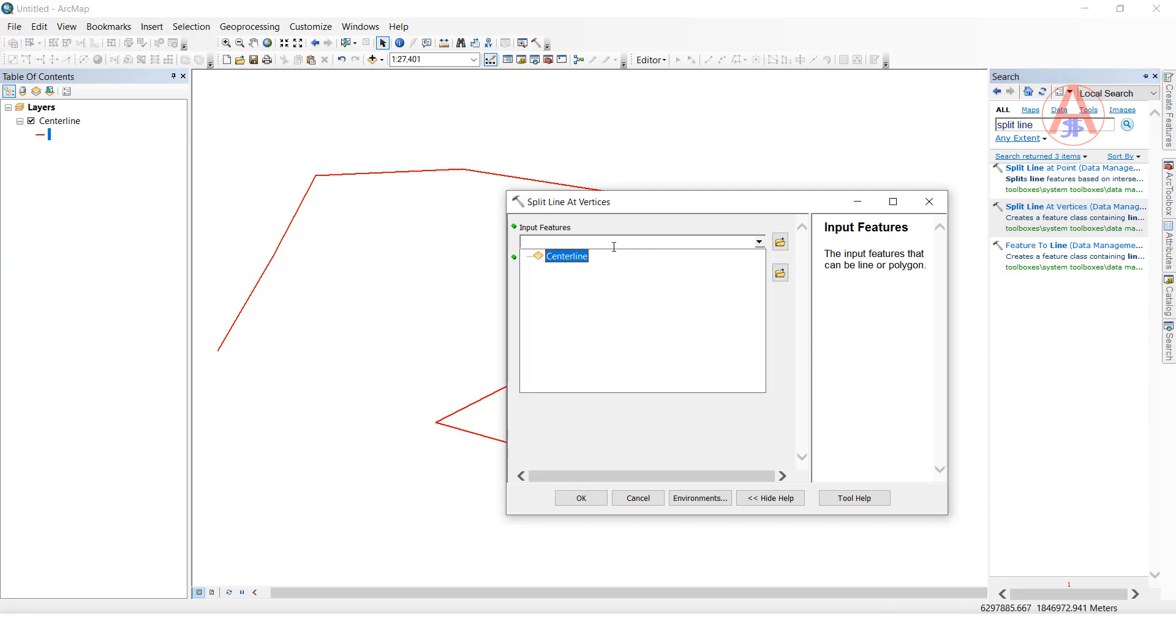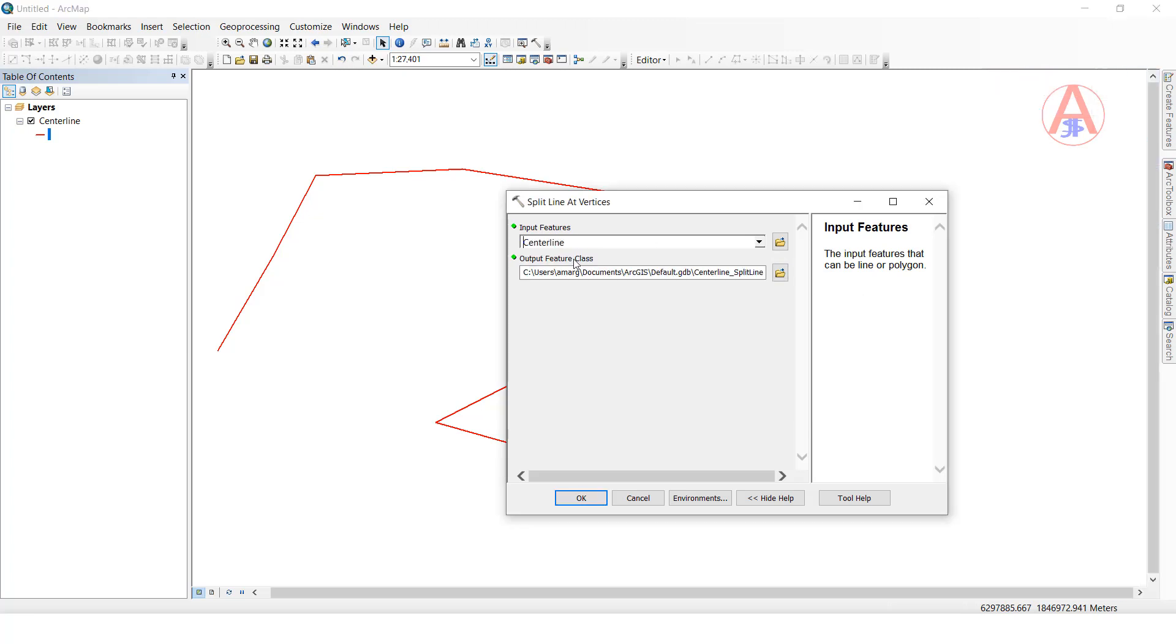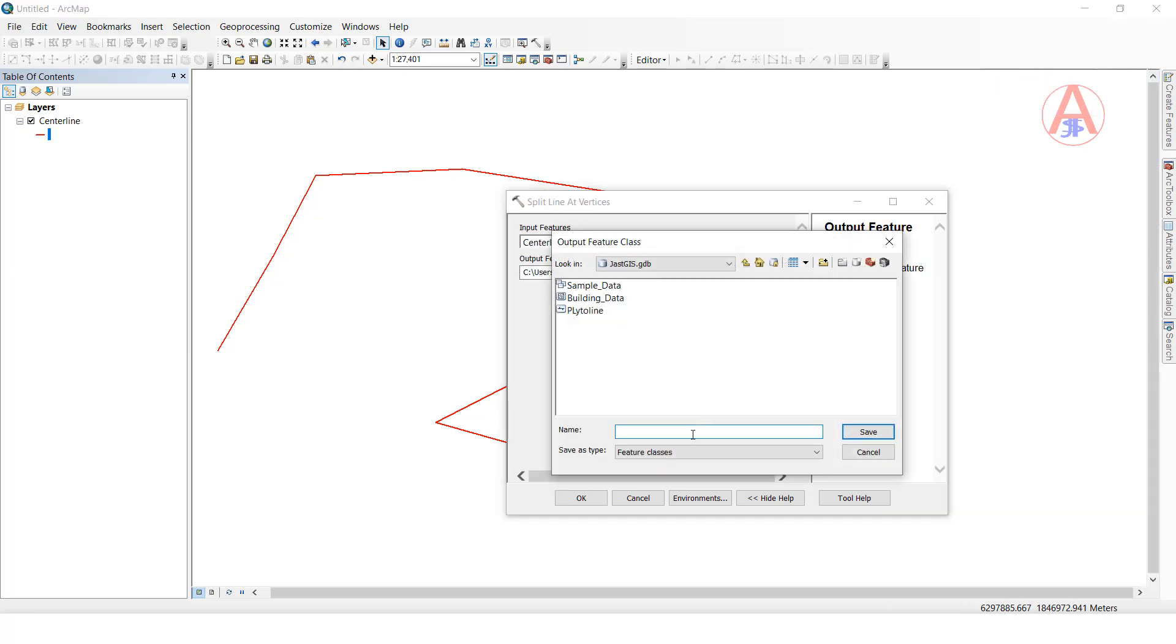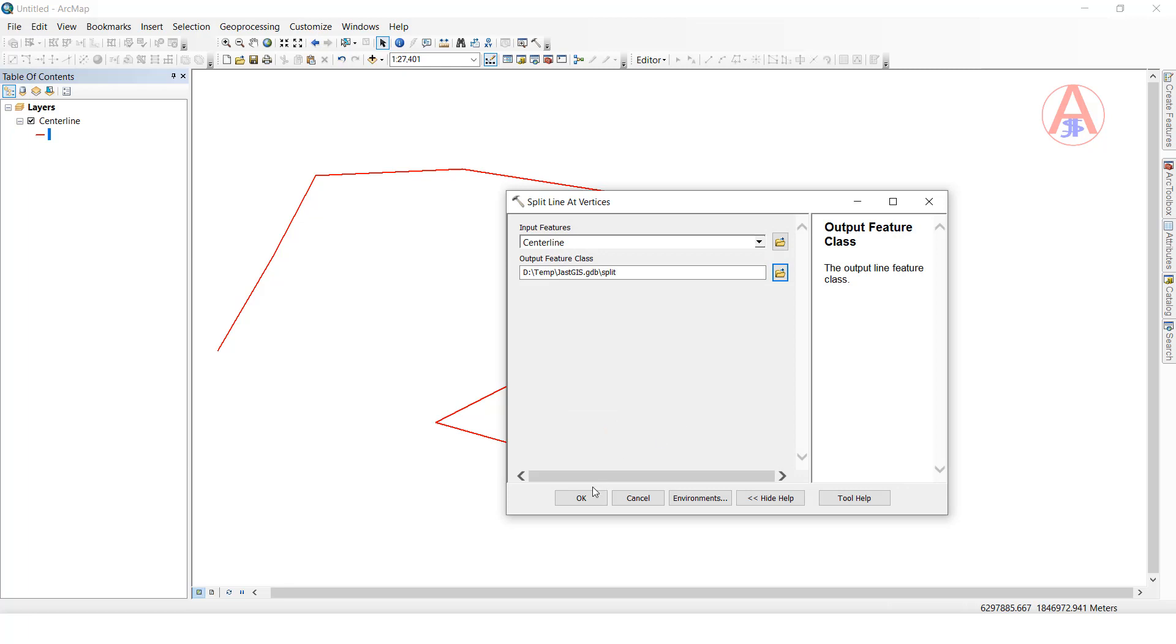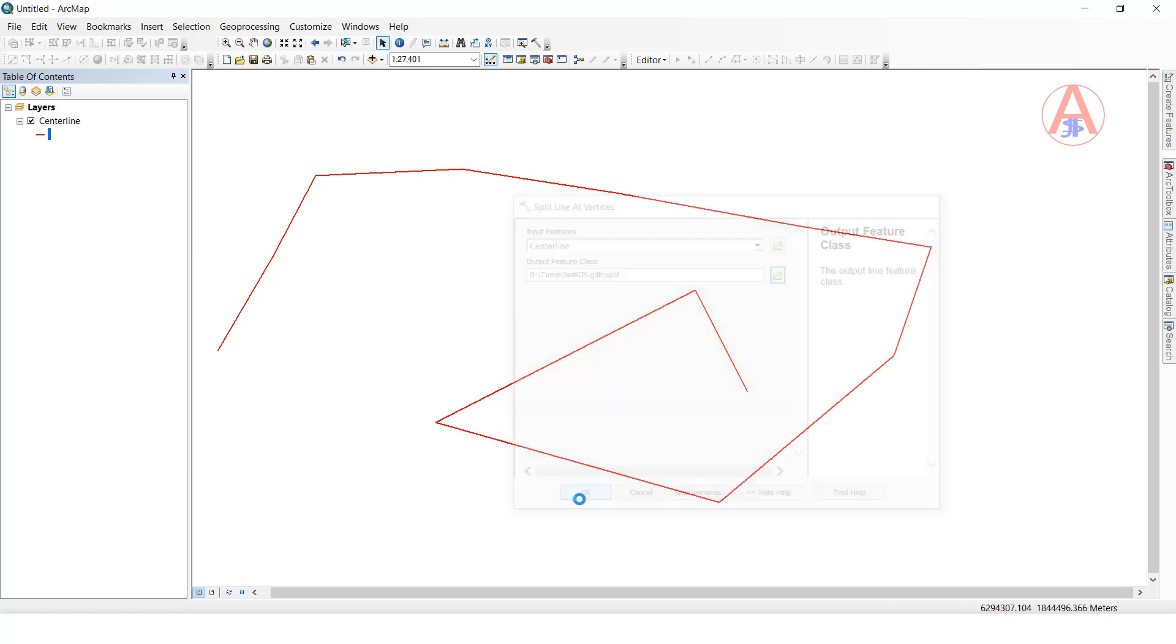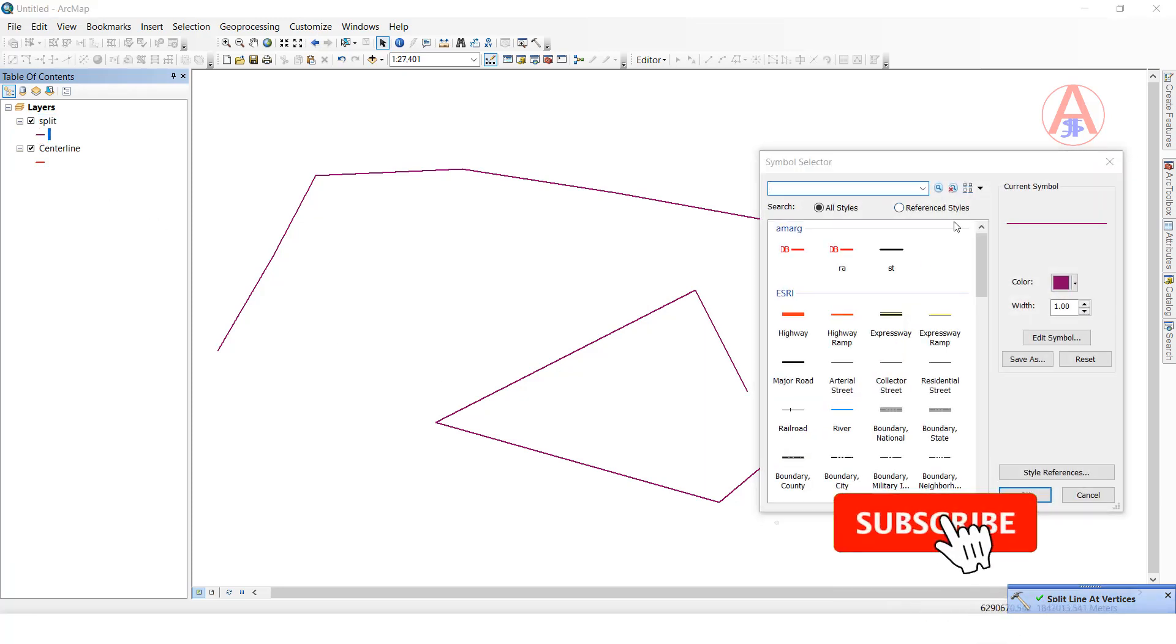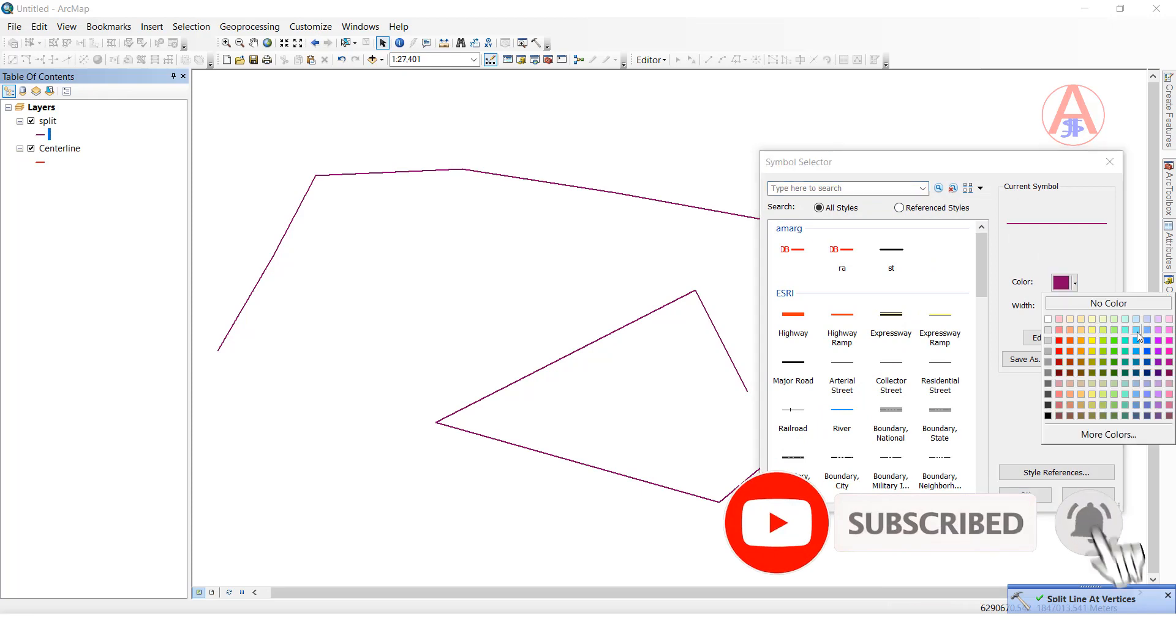We have to select the output path and give it a name. Click OK. Now we will wait for the message. Once it's completed, it shows the message. Now I will change the color.